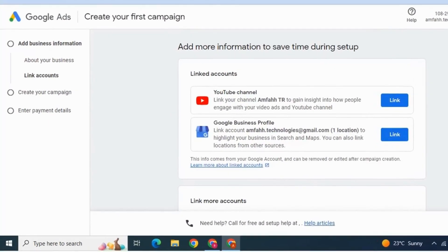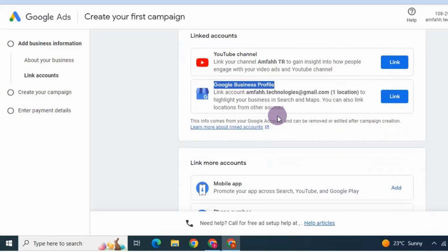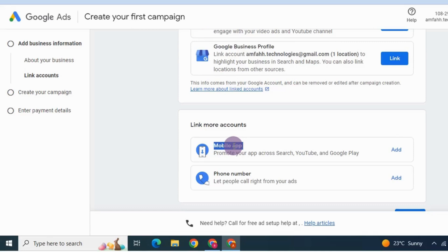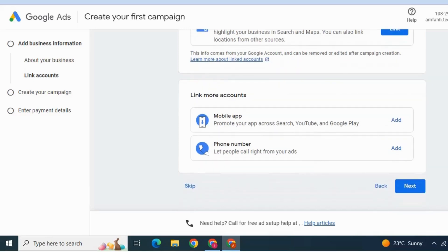Next, it will prompt you to connect your YouTube account. If you don't have one, you can skip. You can also connect your Merchant Center account to use Google Shopping, connect your Google Business Profile, link a mobile app, or connect your phone number if you have a local business and want to get phone call leads. You can connect these accounts later — I'm going to click Next.